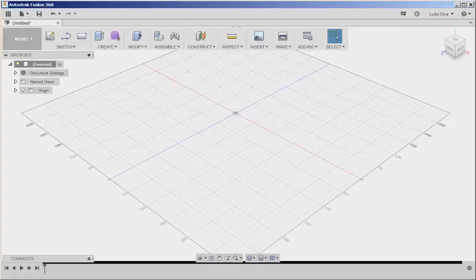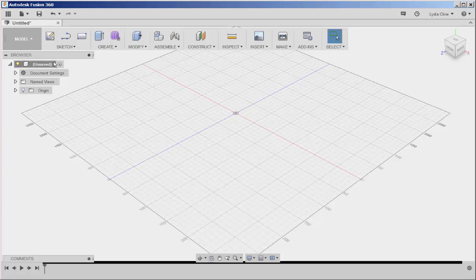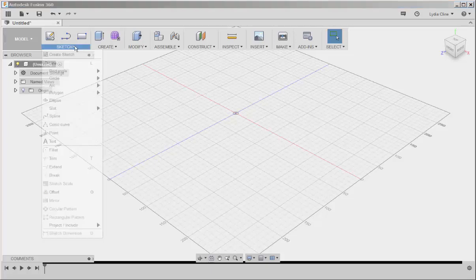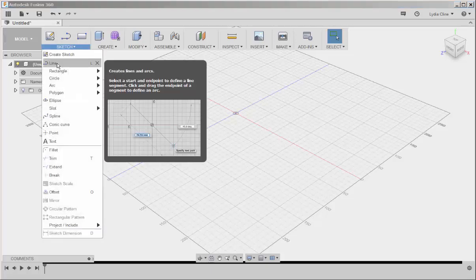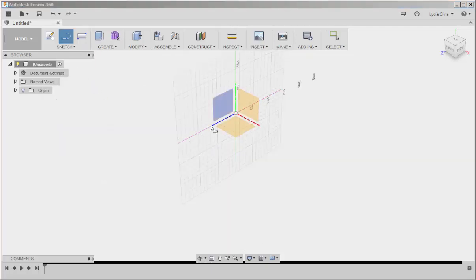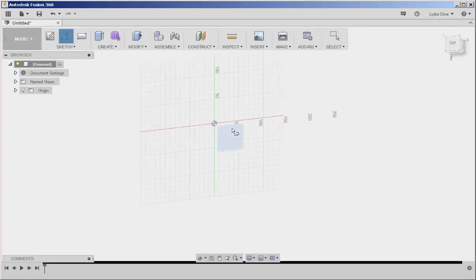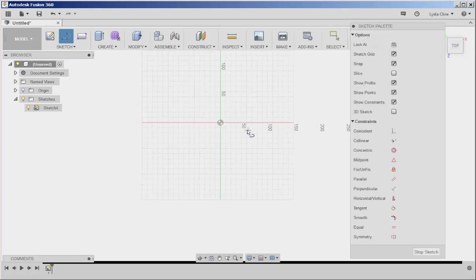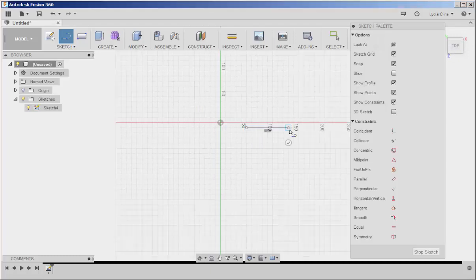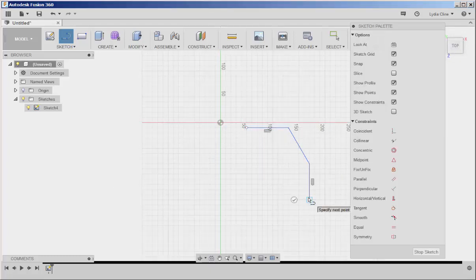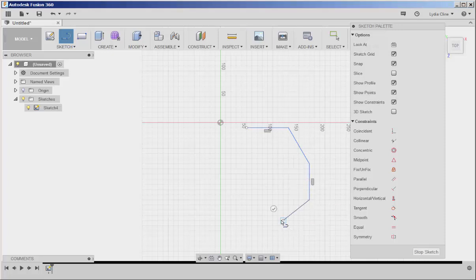Let's look at constraints and how they work. Each time you sketch, a constraints palette appears. You can see it over on the right.